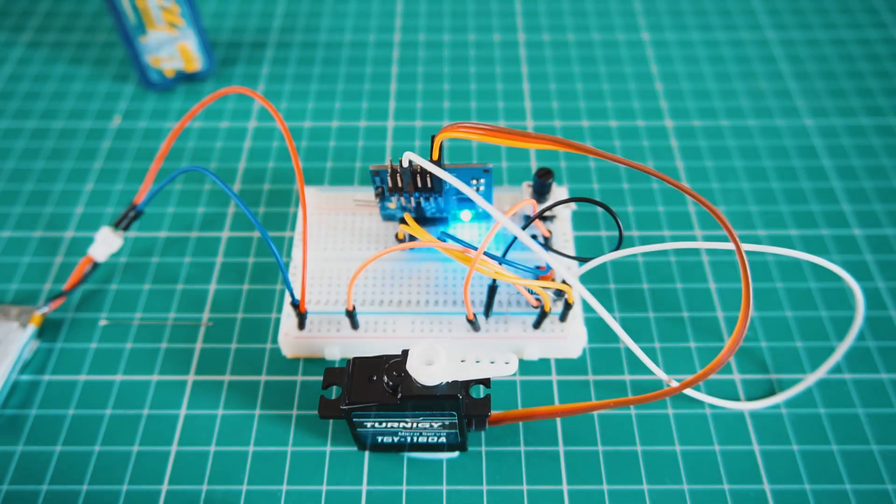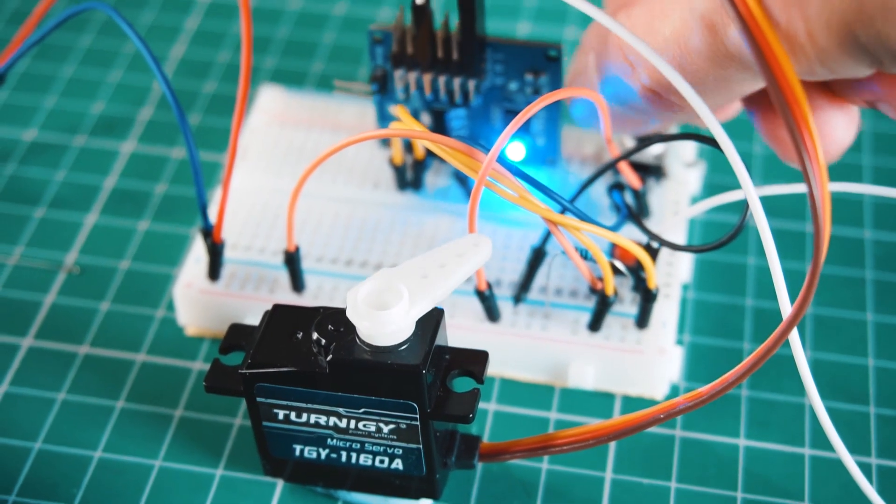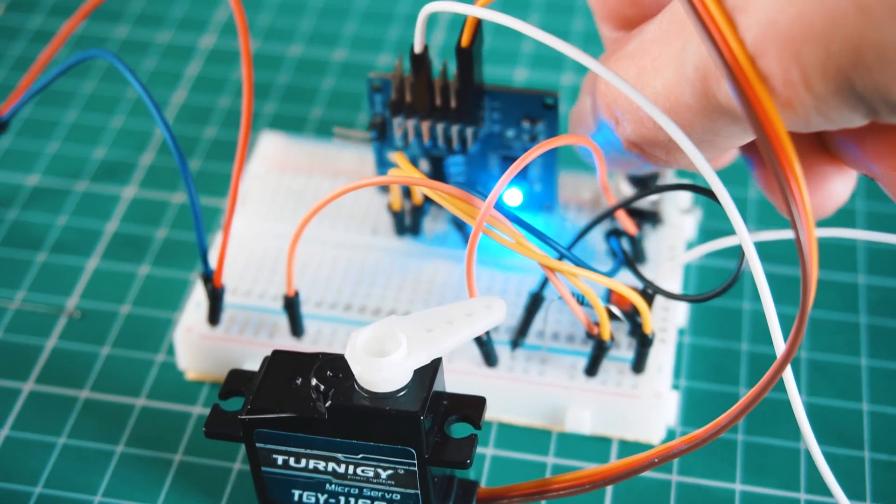In this video I will show you how to make a servo tester using an ATtiny 85. Let's start!